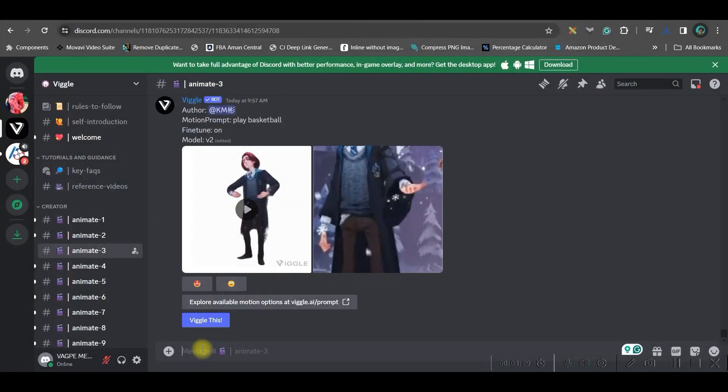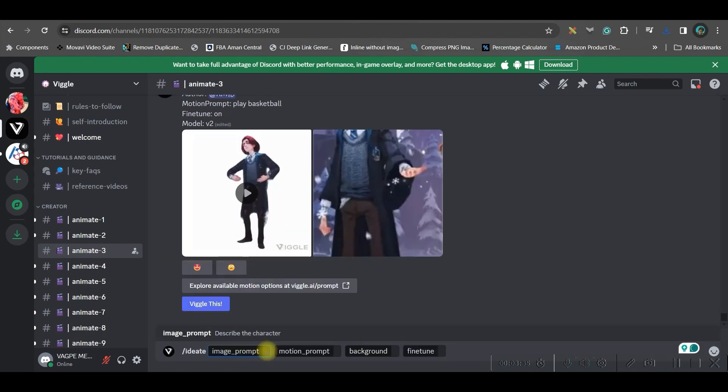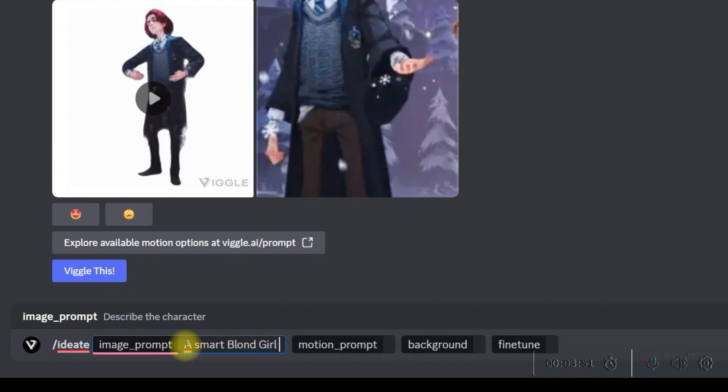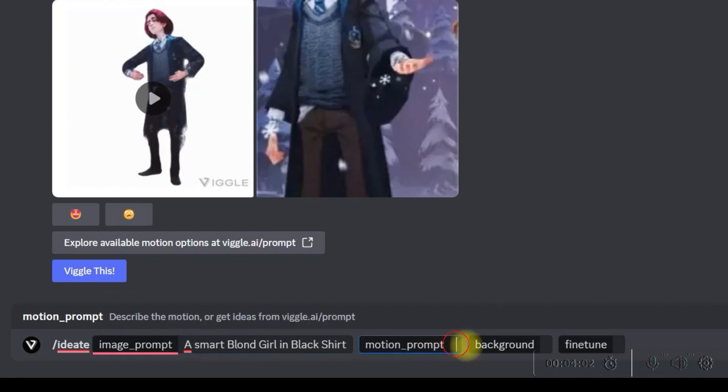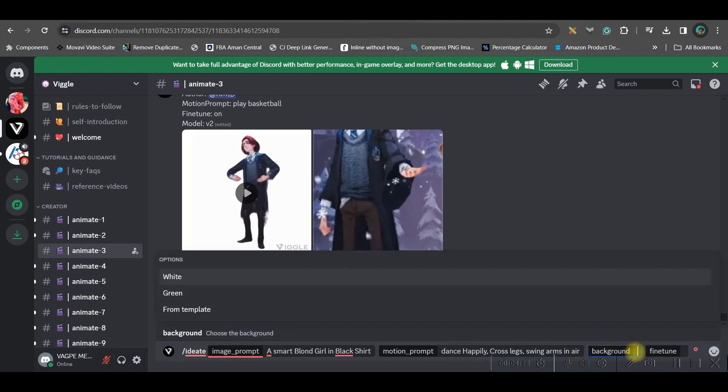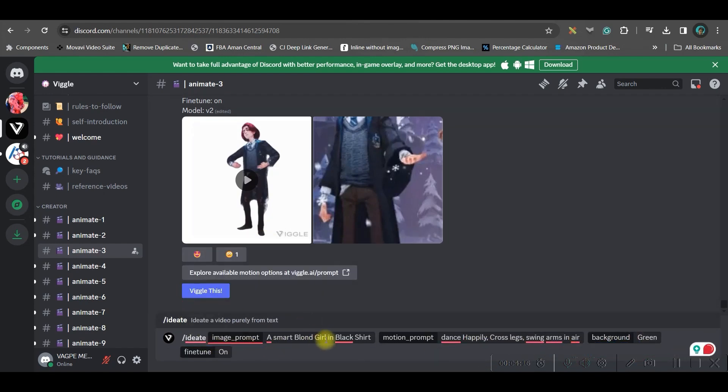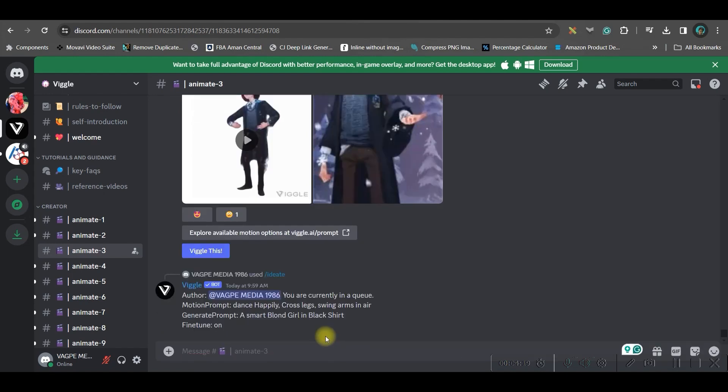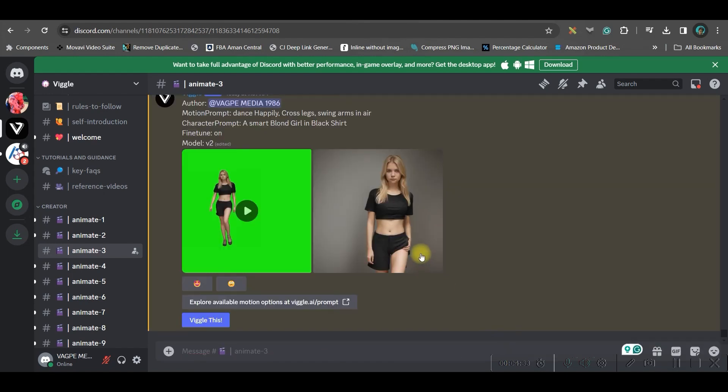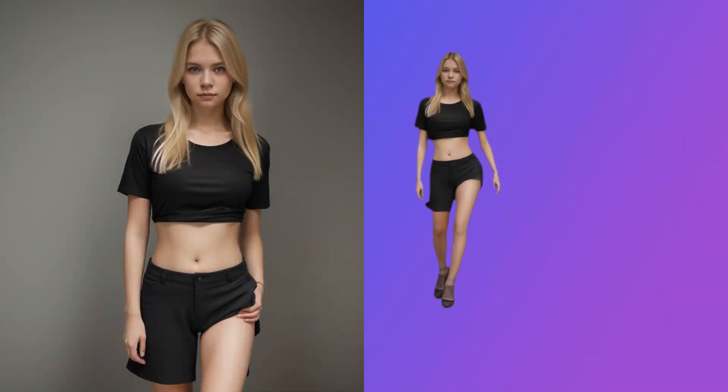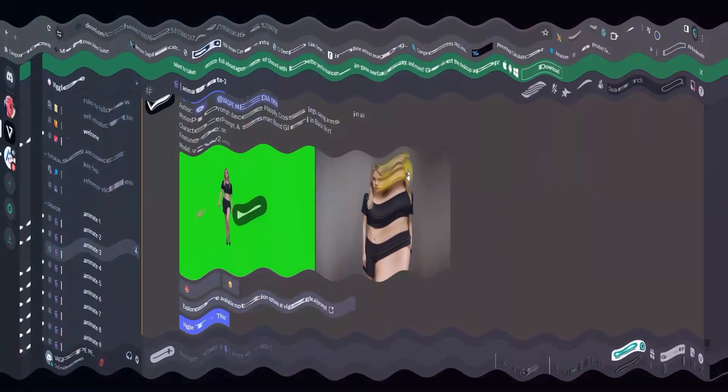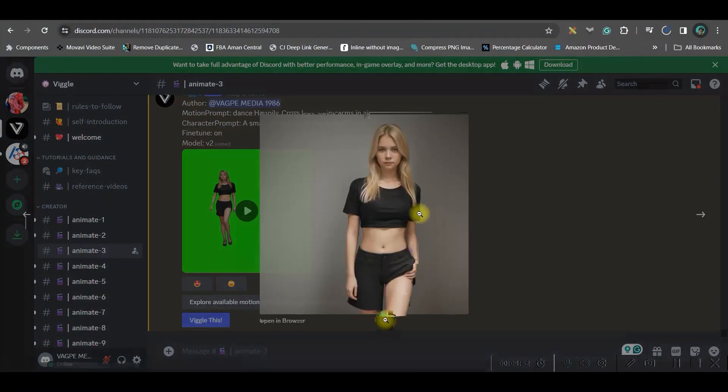Next step, we will be giving this forward slash here. And next is ideate. Here, both the things you'll have to give for prompt. The image also you'll have to create by prompt and the motion also. Here I'm giving this short prompt of dancing. Background, I would like to go for green background. And here fine tune model should be on. And go ahead and generate it. Look, this is how they have created the image. Out of my prompt and this is how the video has generated.